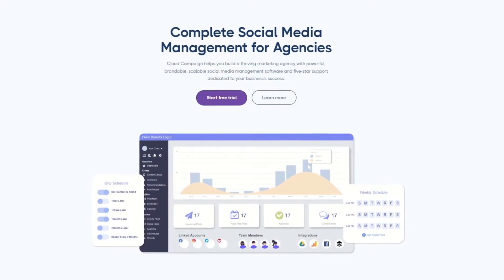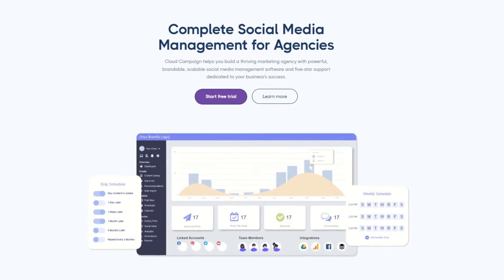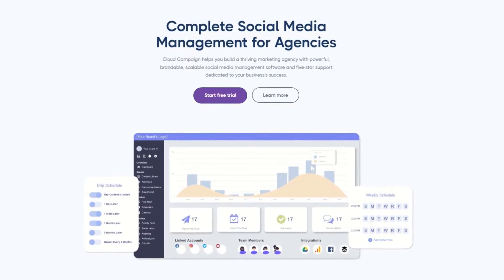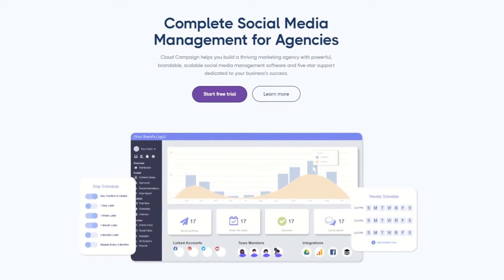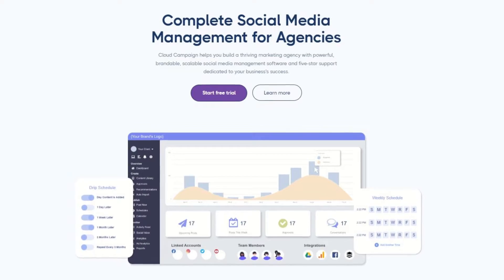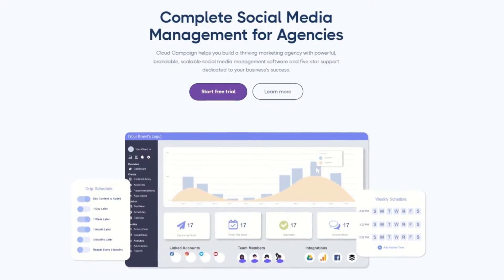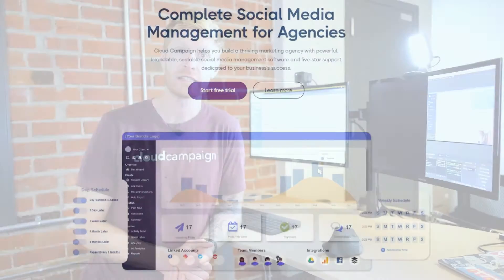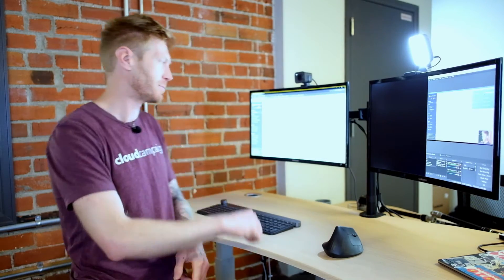At Cloud Campaign, we're helping agencies with the heavy lifting through a white-labeled social media management platform purpose-built to help agencies scale and grow their business. Let me show you what I'm talking about.